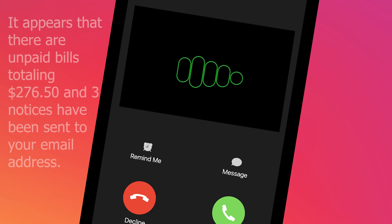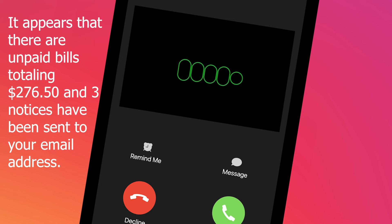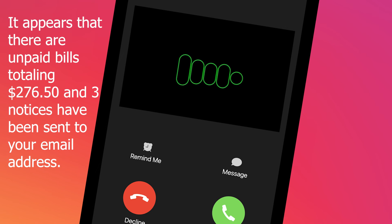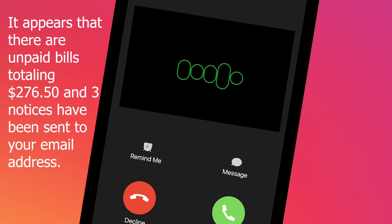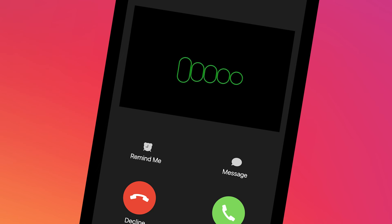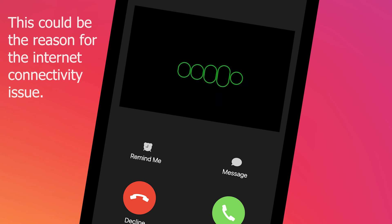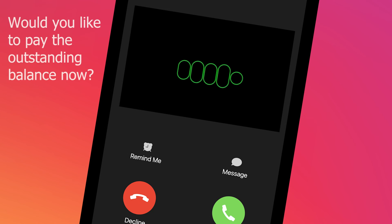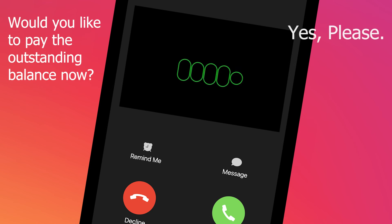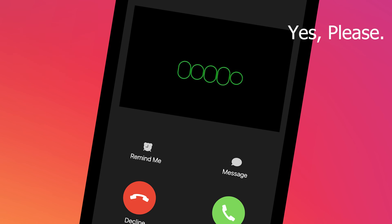It appears that there are unpaid bills totaling $276.50, and three notices have been sent to your email address. This could be the reason for the internet connectivity issue. Would you like to pay the outstanding balance now? [Caller]: Yes, please.